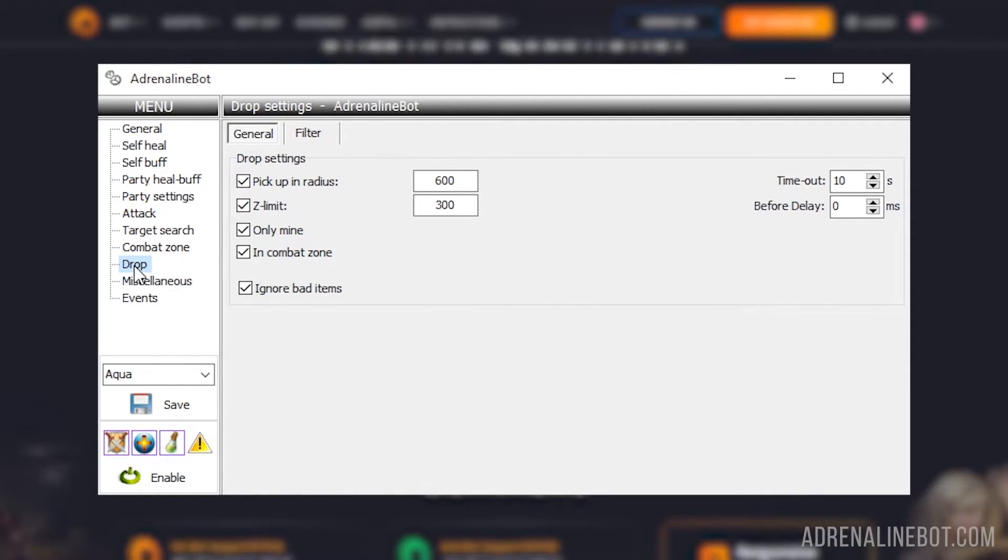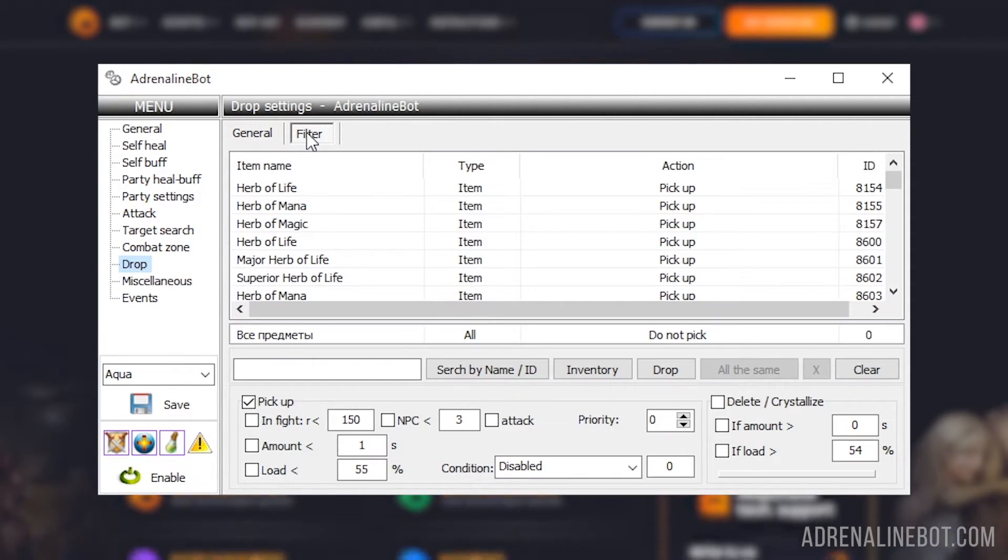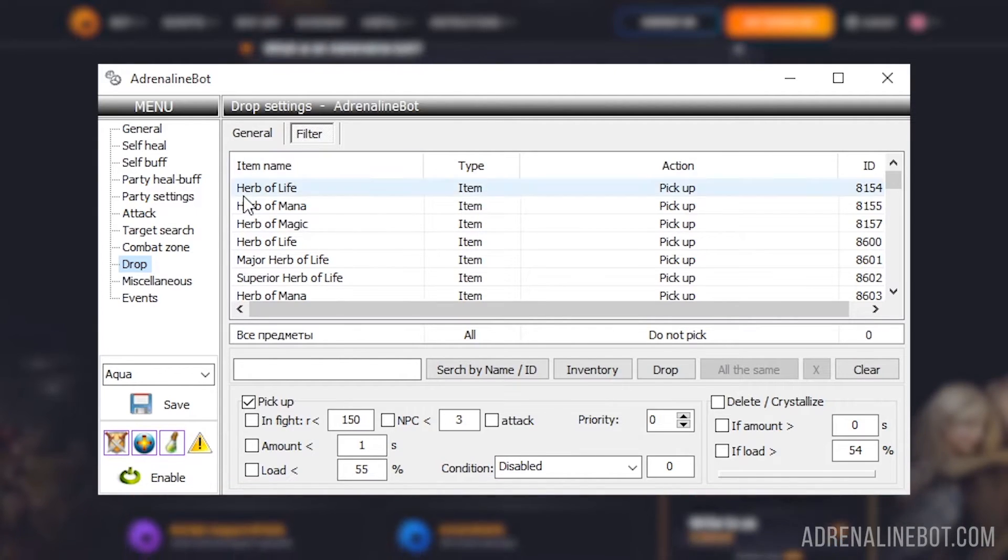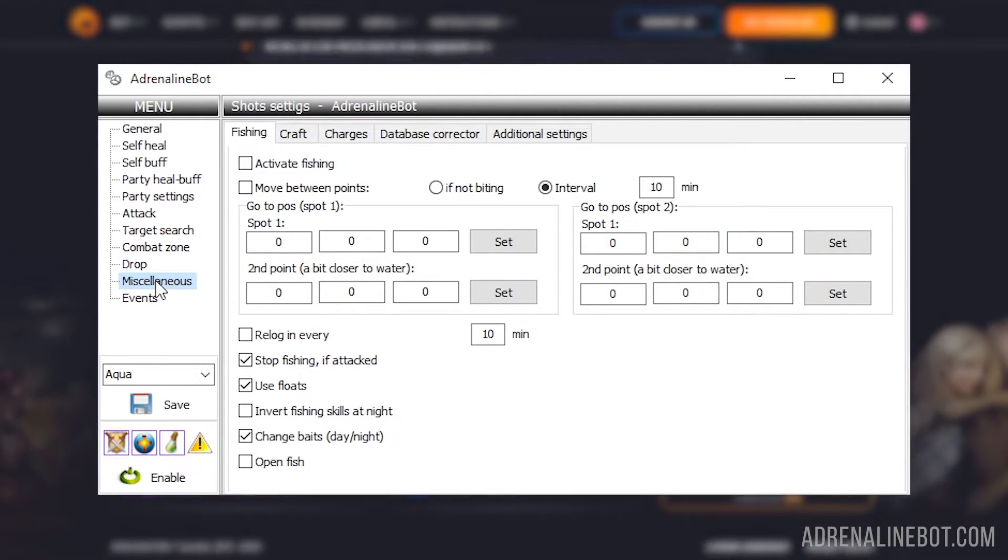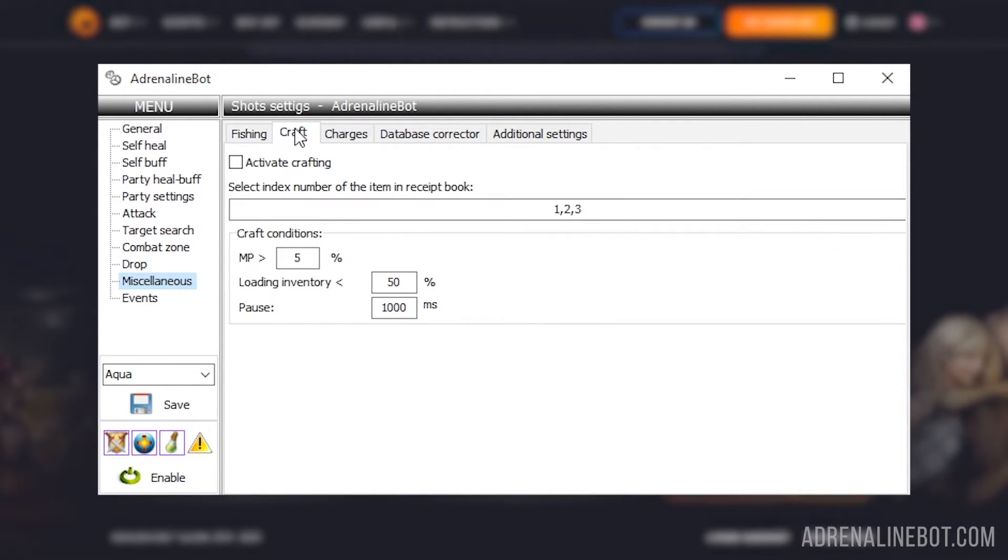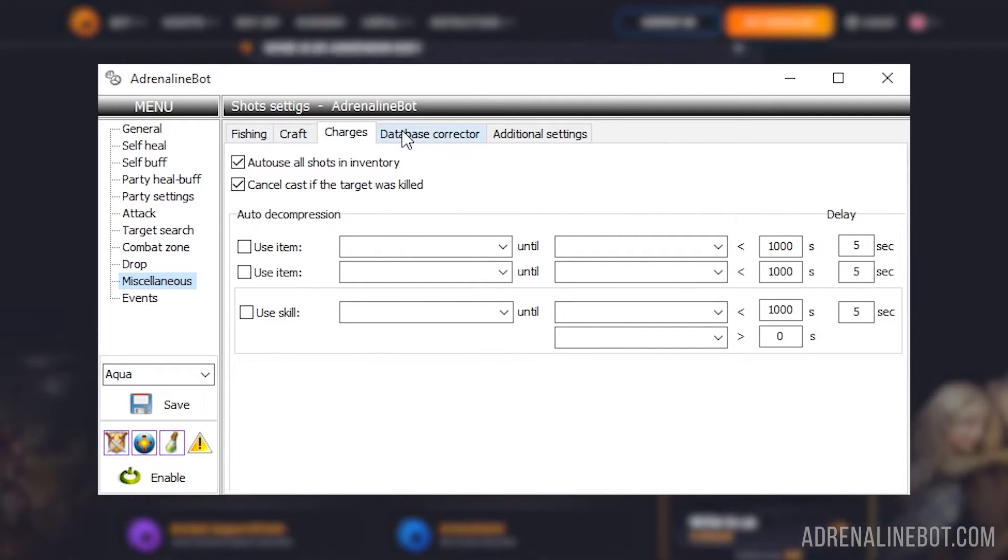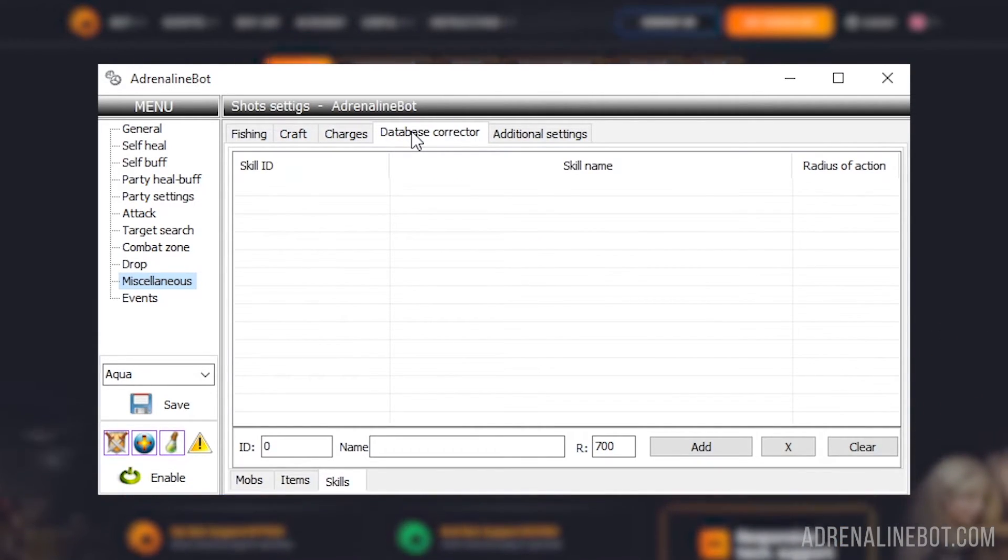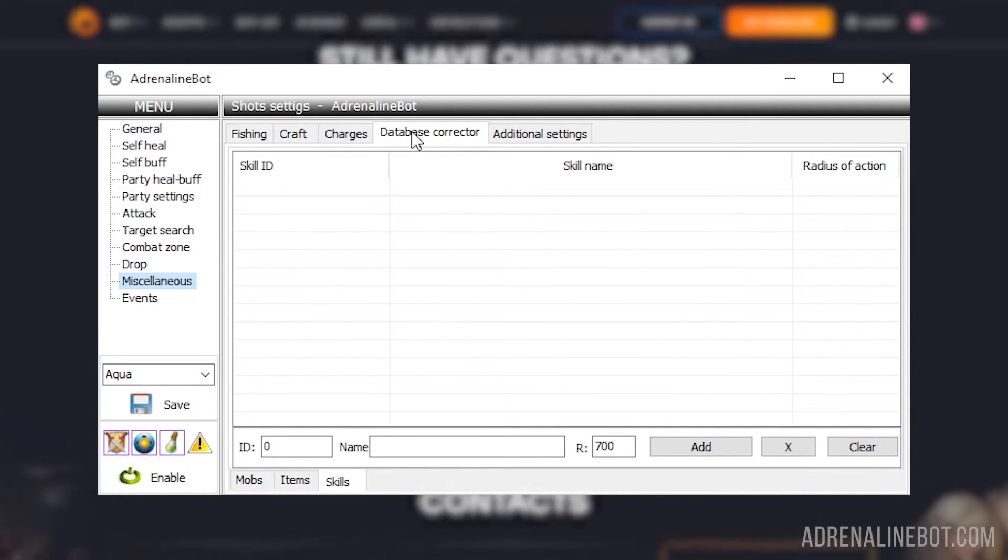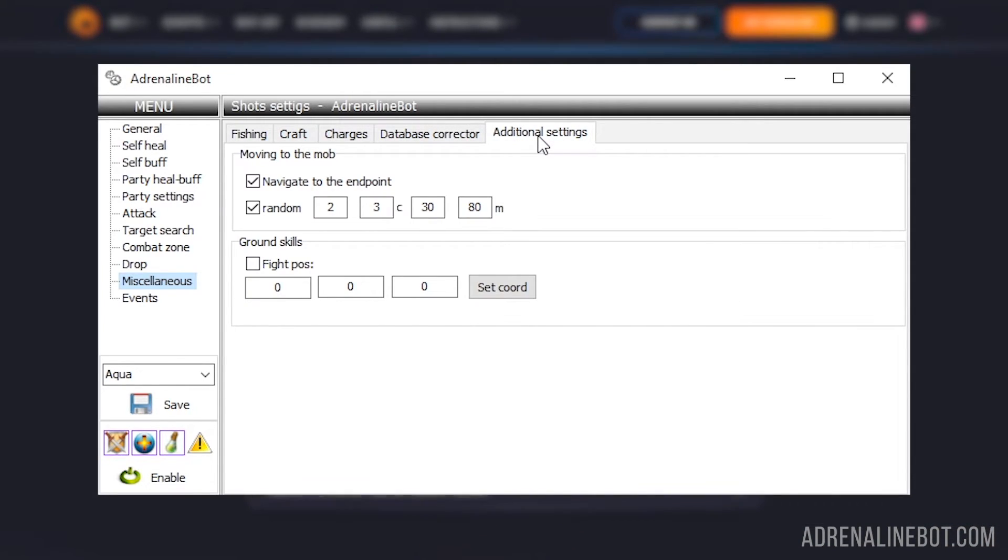Drop - here you can configure the general parameters for the drop picking up, as well as filters. Miscellaneous - in this tab, you can set up fishing, crafting, auto unpacking of soul shot packs, modify the standard base of monsters, items, bot skills, as well as additional settings.